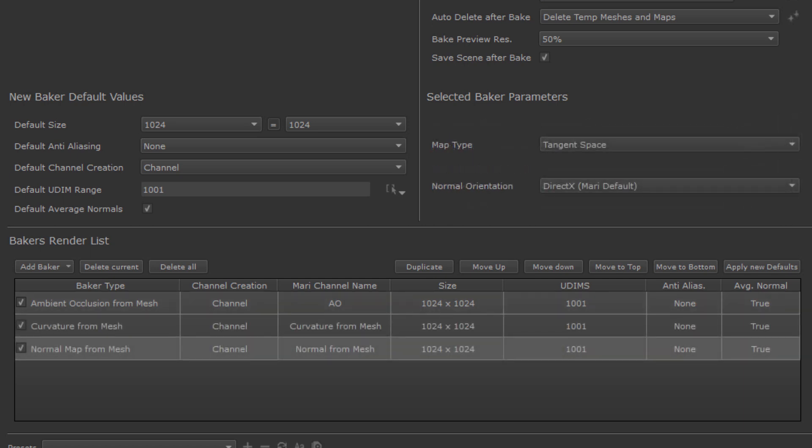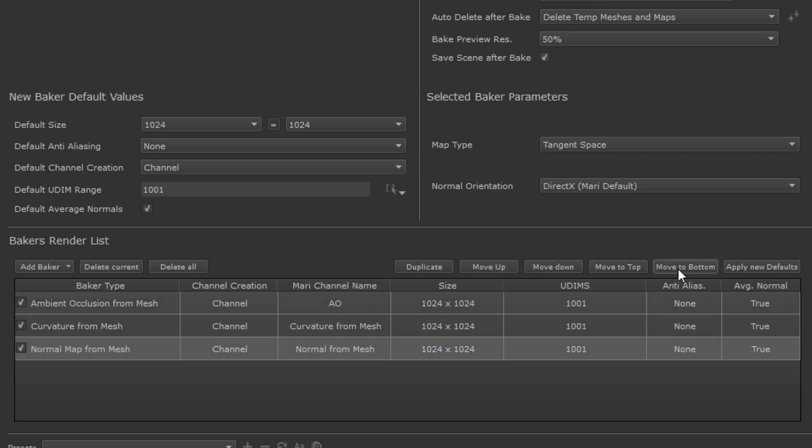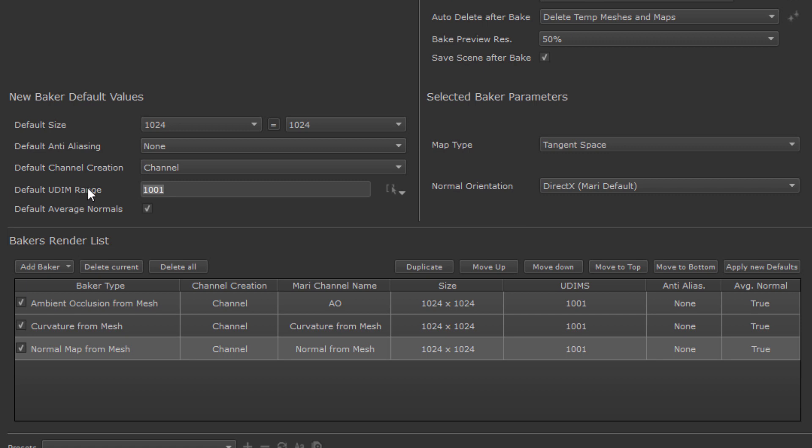Above the Baker render list we have some basic options to duplicate bakers, remove bakers or reorder the list of bakers, which will influence in what order the bakers are executed and imported to Mari. The apply new defaults button on the far right here will update all bakers in your list with these settings in the default Baker settings section. So if I have multiple bakers in my list, such as here, and I want to batch change the UDIM range for all of them, I can change the UDIM range up here in the default settings section and then push the updates onto all existing bakers.